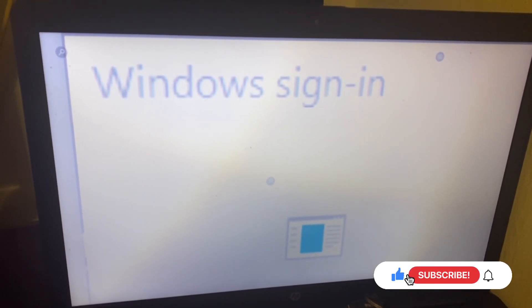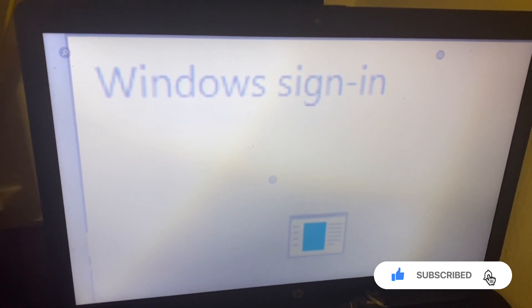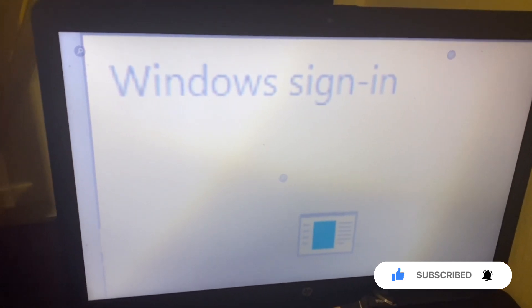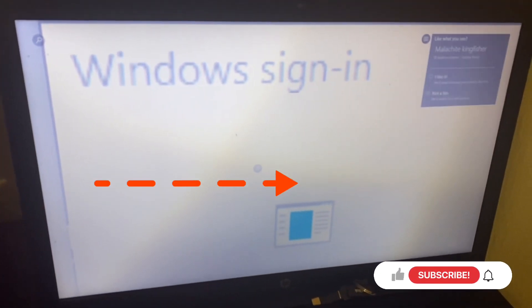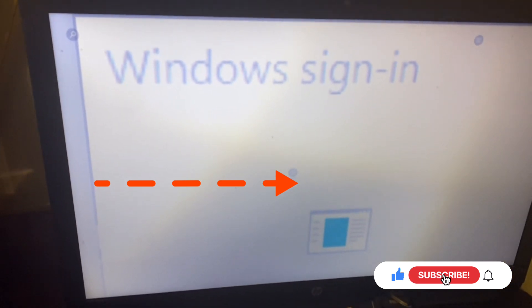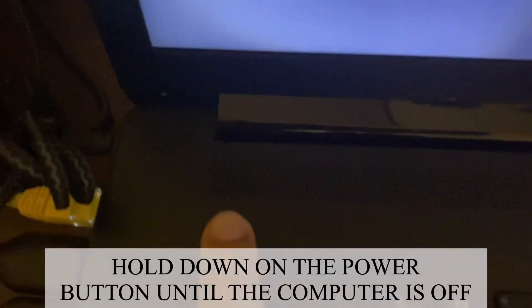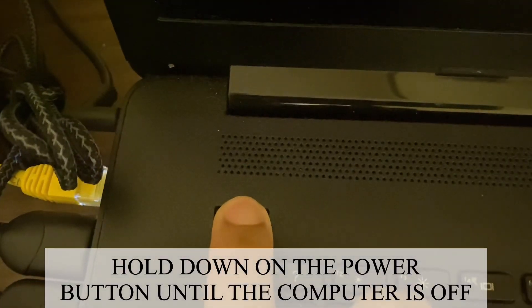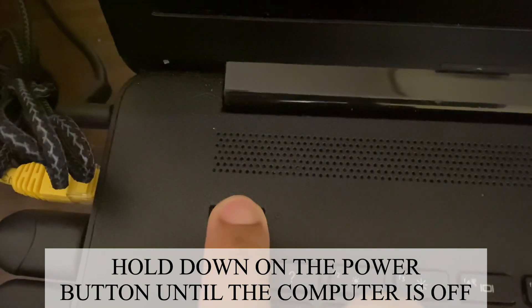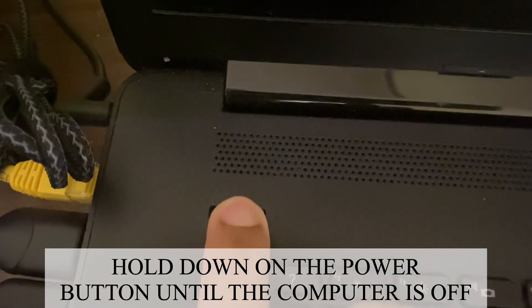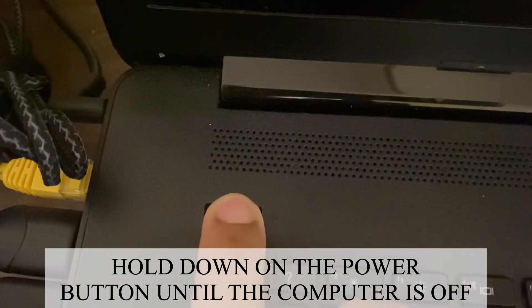So what I'm going to do to fix this — the Windows Sign-In screen, even when you click on the screen right here where it says to sign in, the screen will turn black. So in order to fix it, what I'm going to do is hold down on the power button right here and ensure that the computer is completely off.